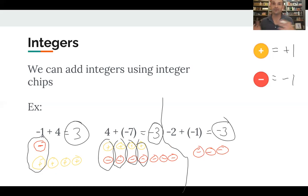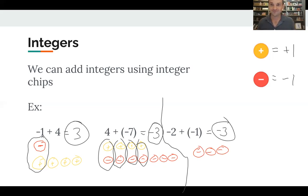We got the exact same answers using both the number line and the integer chips. With integer chips, the goal is to find zero pairs and see what's left over. With the number line, positive numbers move you up and negative numbers move you down. Good luck!